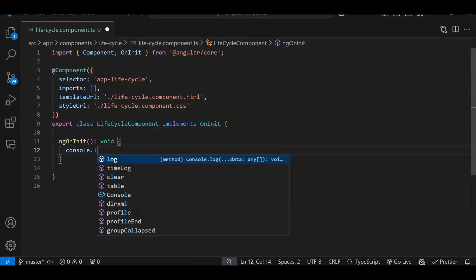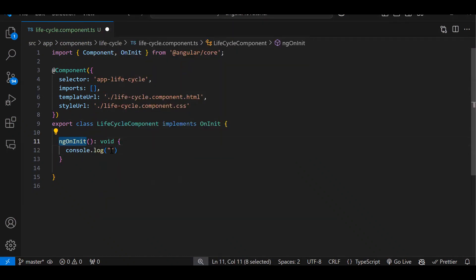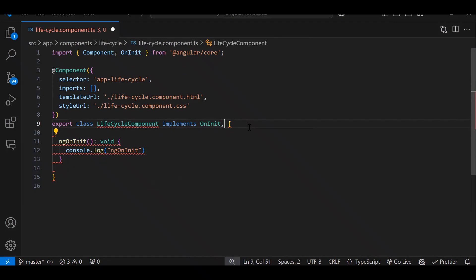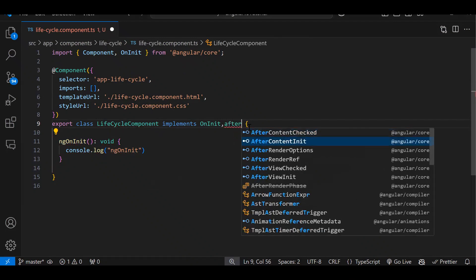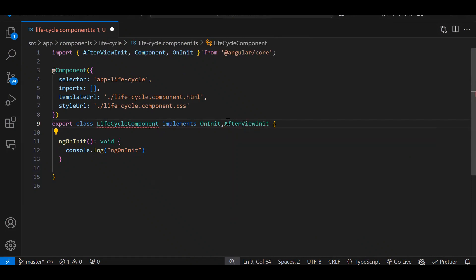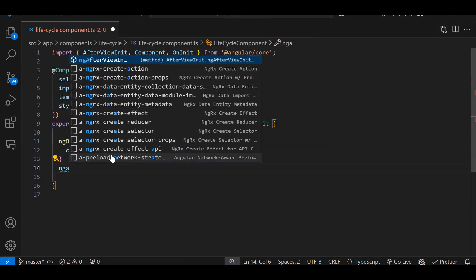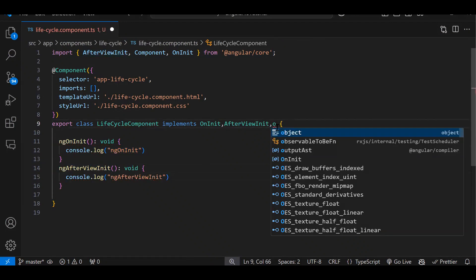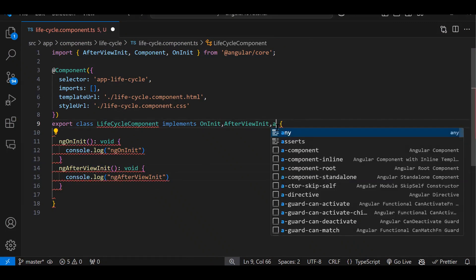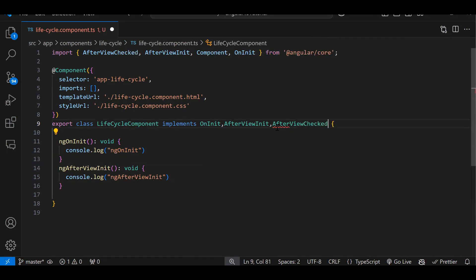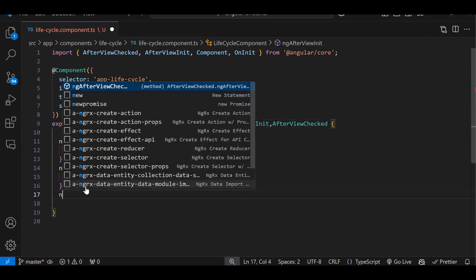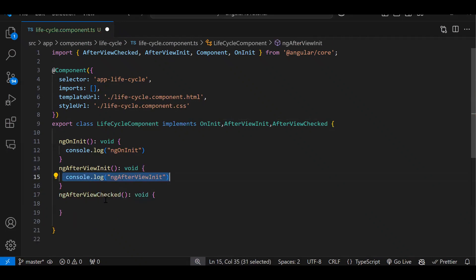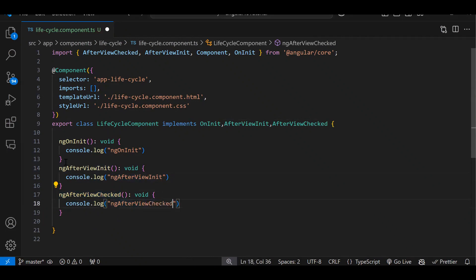I will add a console.log inside every lifecycle event — for example, 'ngOnInit'. Then after ngOnInit, the next is ngAfterViewInit. Whenever I implement it, it will ask us to implement that function also. Then ngAfterViewChecked — let me complete all of them and then explain. Each has a various purpose.